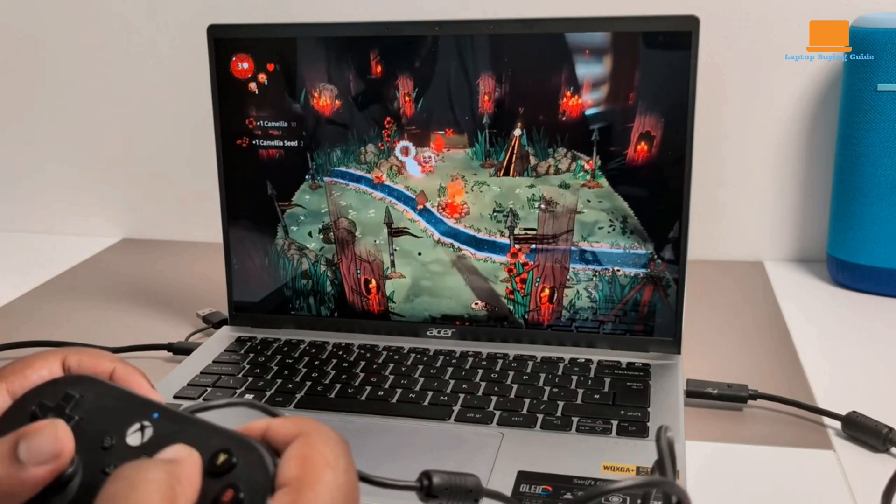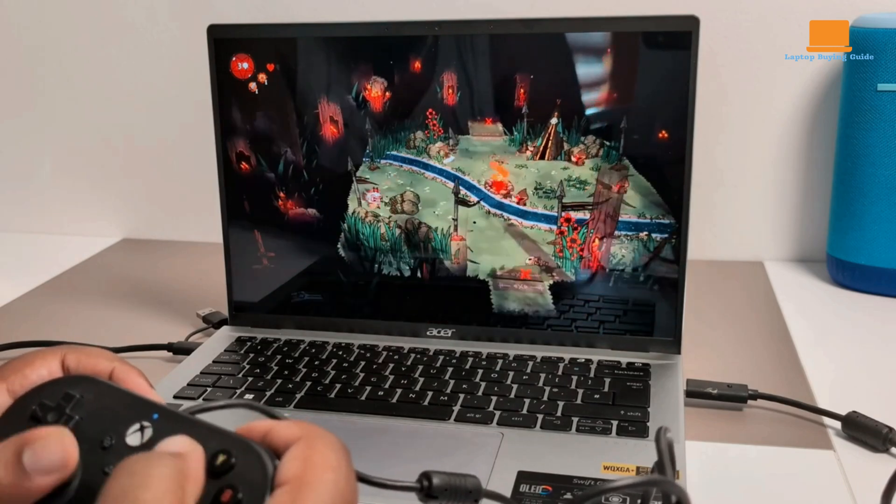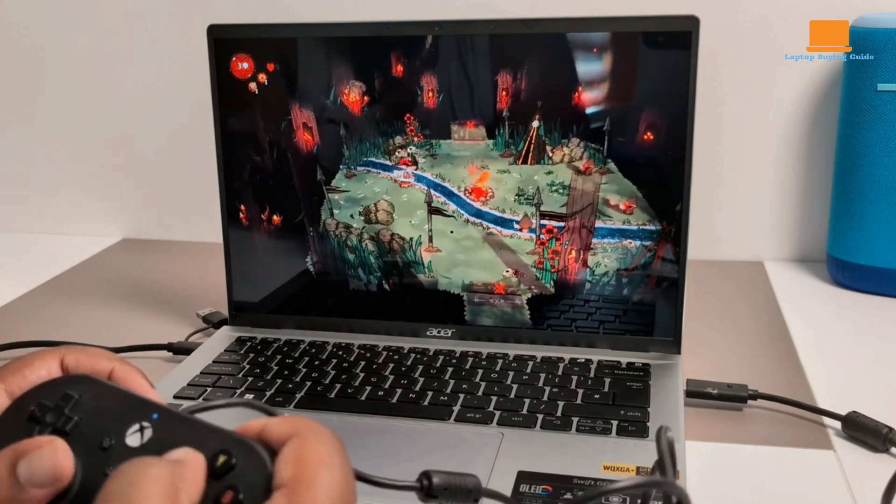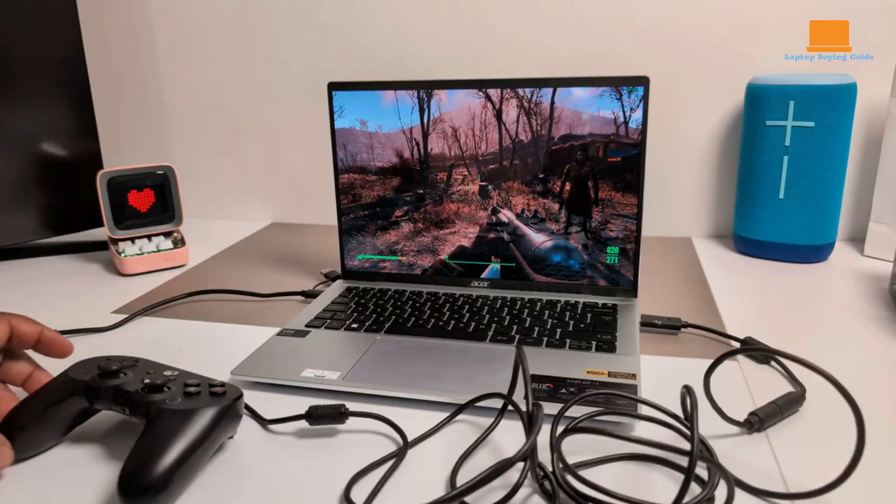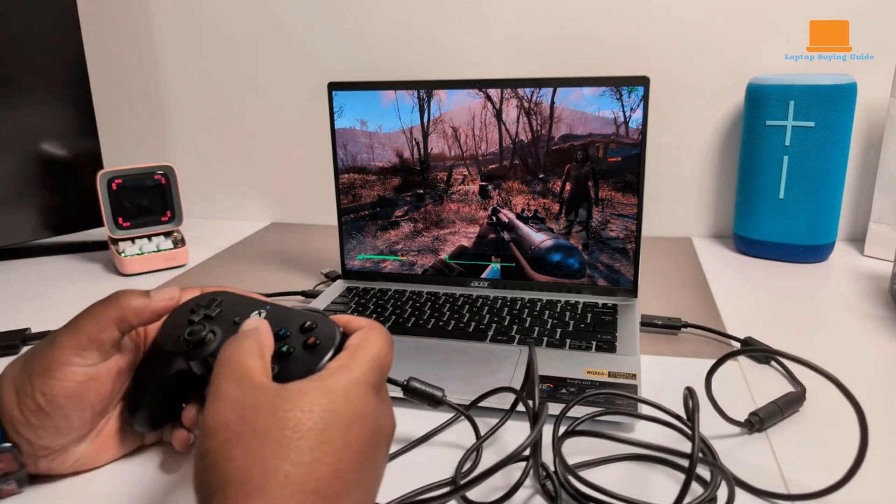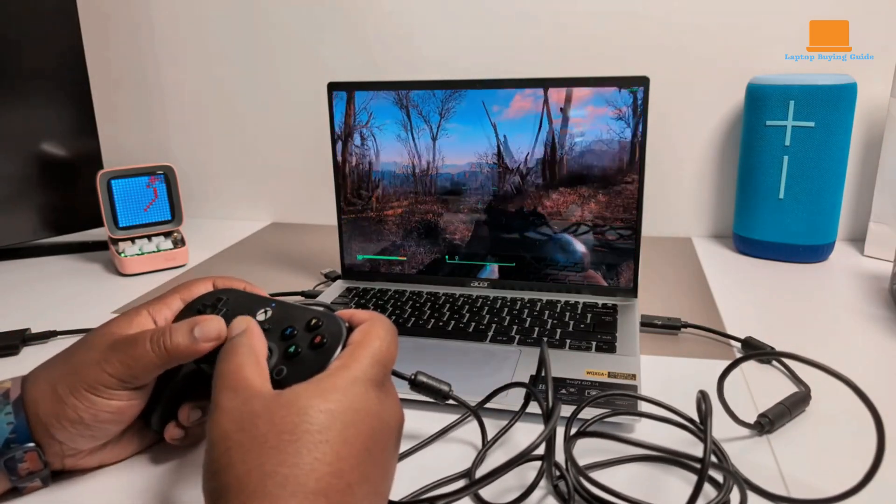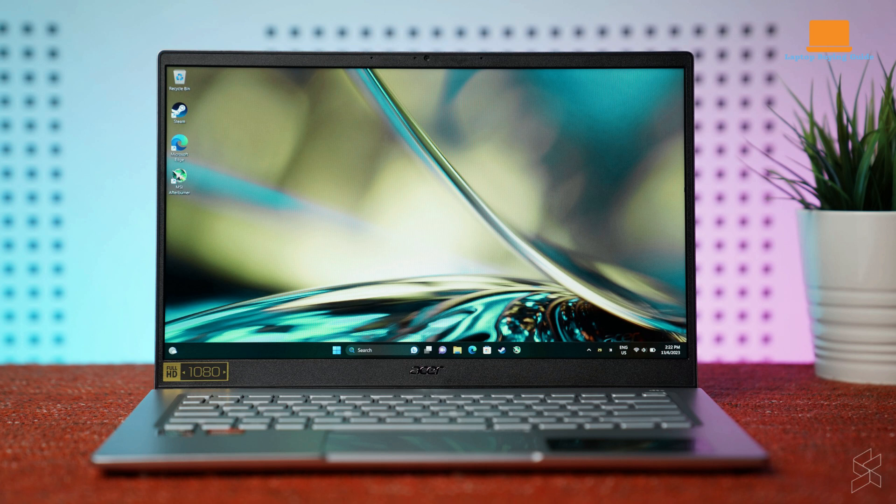The integrated Intel Arc graphics provide impressive performance for light gaming and multimedia applications, making it suitable for entertainment purposes as well. The 1TB SSD ensures quick boot times and fast data transfer speeds, while the ample RAM allows for smooth multitasking and running multiple applications simultaneously.